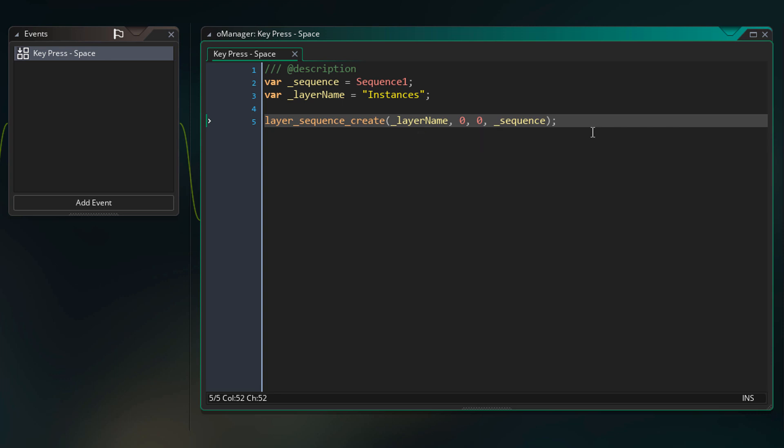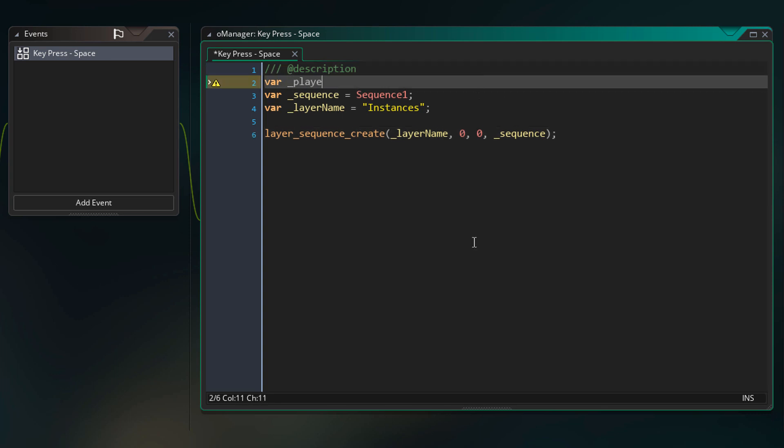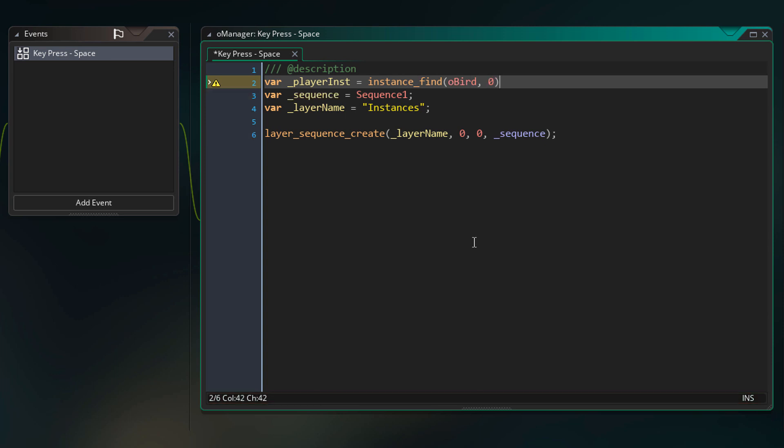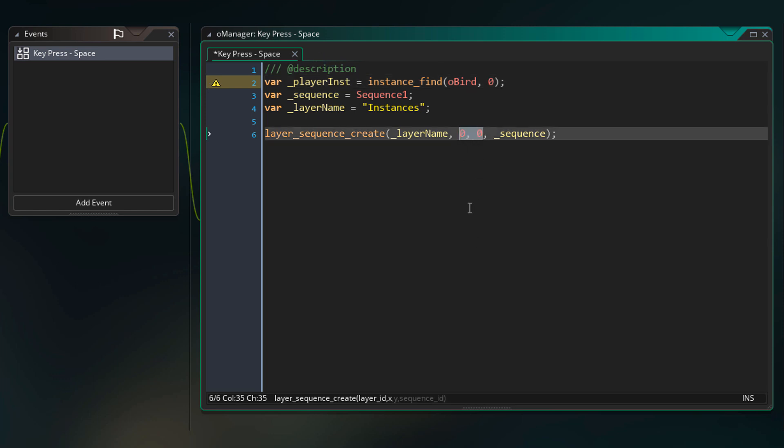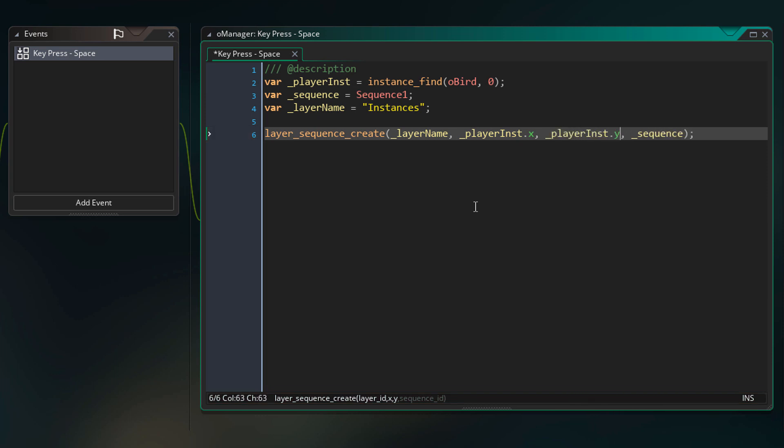So we could just enter oBird.x and oBird.y and be done with it. But to be more clear and more specific I'm going to get the player instance first. So to find the player instance I'm going to add this here. Now I'm simply using instance_find to find an instance of this object. This is the number of the instance to find. So 0 means that we're going to get the first instance of oBird. So now we can place the sequence element on this instance. I'm going to come here and replace the 0 and 0 with the x and y of the player instance. So this is where the sequence element will now be created.